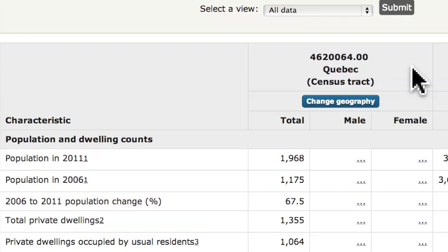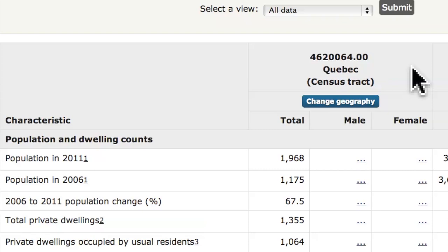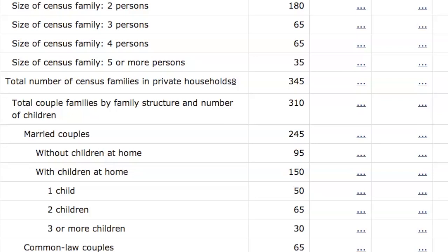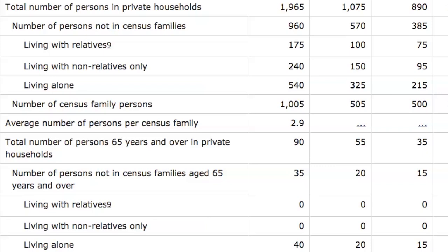This details information at a very precise level called the Census Tract. Every report is going to look like this: population, age distribution by gender, marital status by gender, family characteristics, household and dwelling characteristics, and then a lot of information about various forms of languages spoken. That's what the Census does.